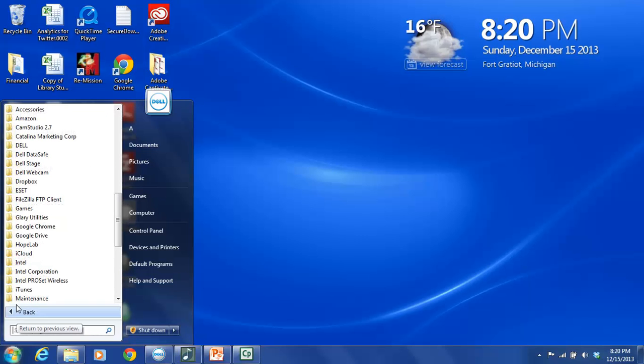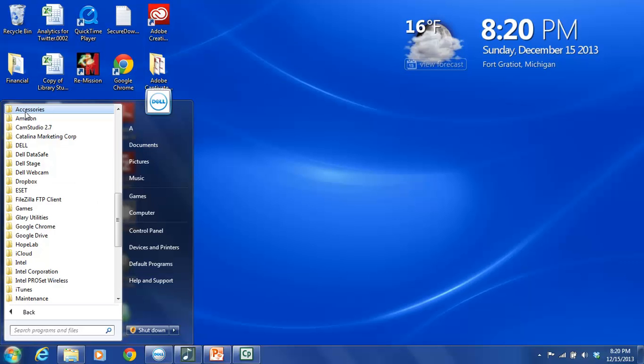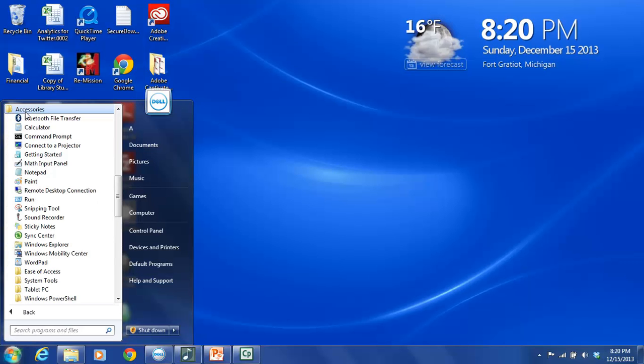And then go all the way up to the top here to the folder labeled Accessories. You are going to click on Accessories.